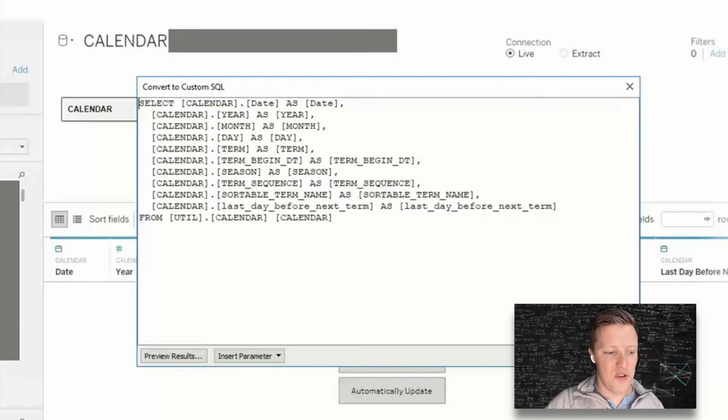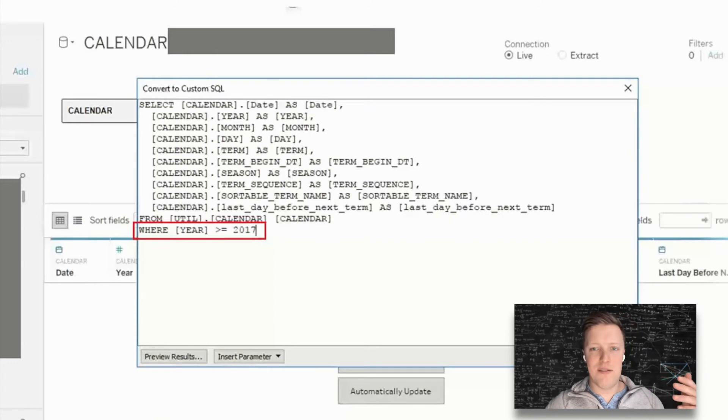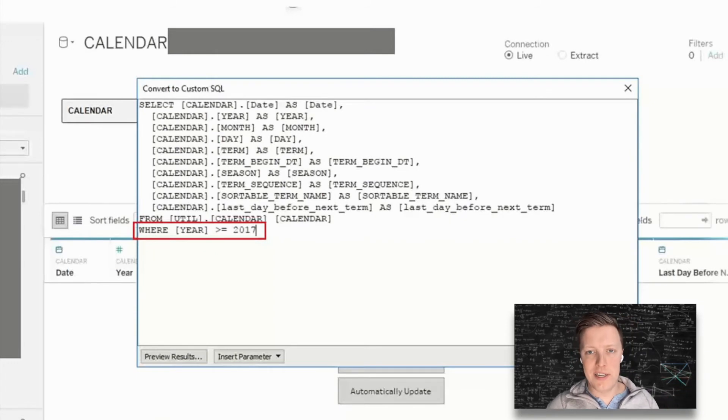So the next thing is if you want to add some sort of customization, you can add an additional clause, whatever it is that you would like to do.